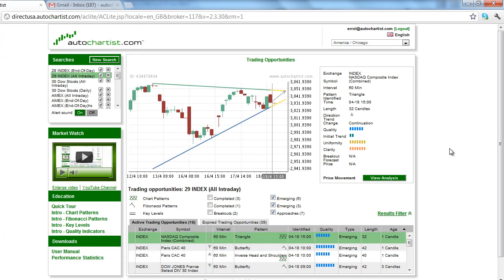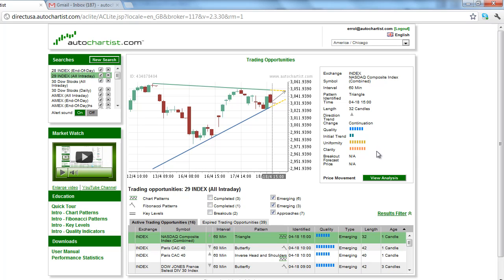The overall quality of this chart pattern is slightly above the average 5 bars. The initial trend, which measures the strength of the trend prior to the chart pattern formation, is only 2 bars. This was caused by the passive trading that took place in the NASDAQ contract while the market was making a top several days ago. The uniformity and clarity indicators, which deal with the aesthetics of the chart pattern, are both a solid 7 bars, meaning the chart pattern is appealing to the eye because of the equidistant tops and bottoms and the absence of distracting gaps or price spikes.